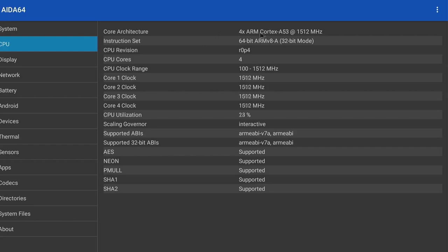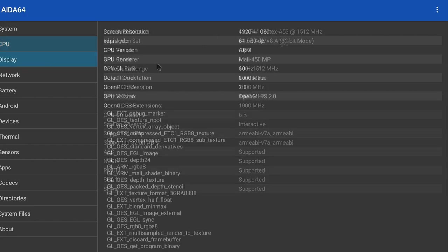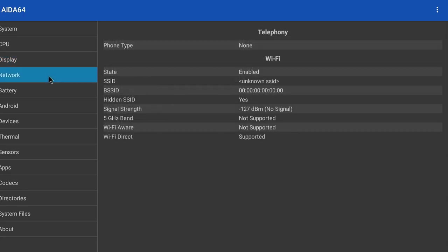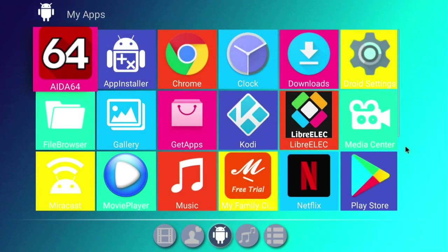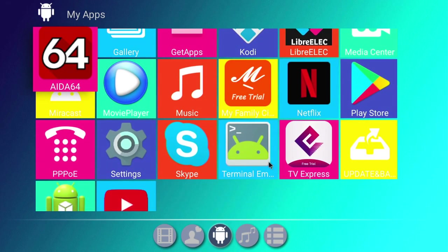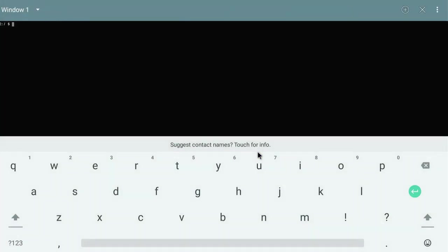Here it states it can go up to 1.5GHz. And in display, we have a Mali 450. This should be enough information to go off, but we can check also in Terminal Emulator.